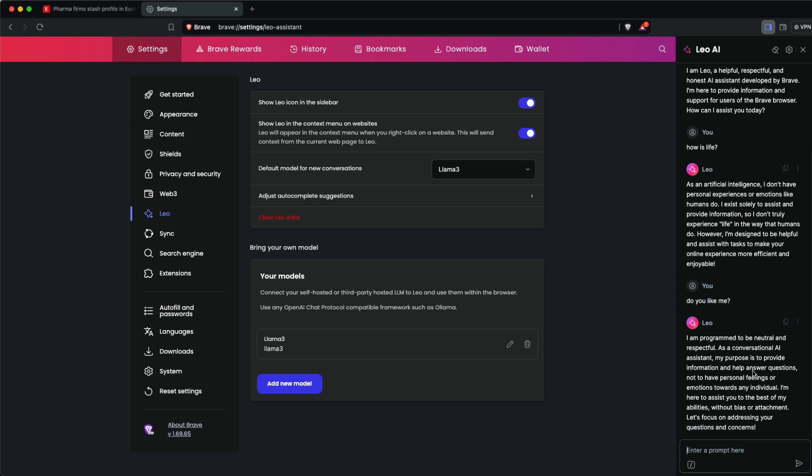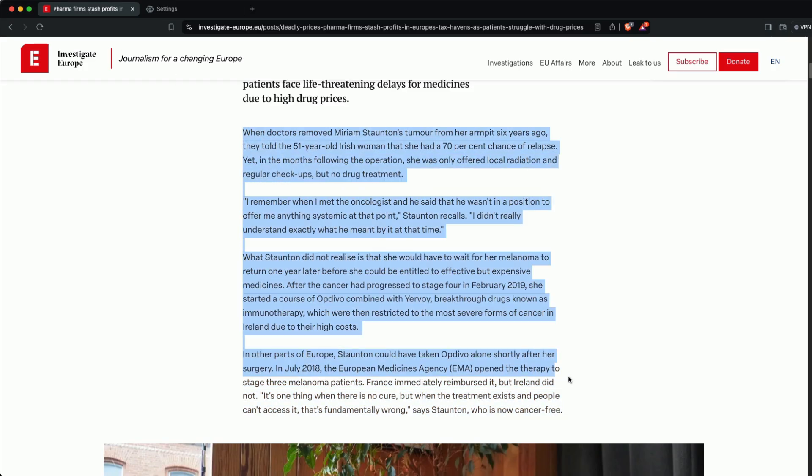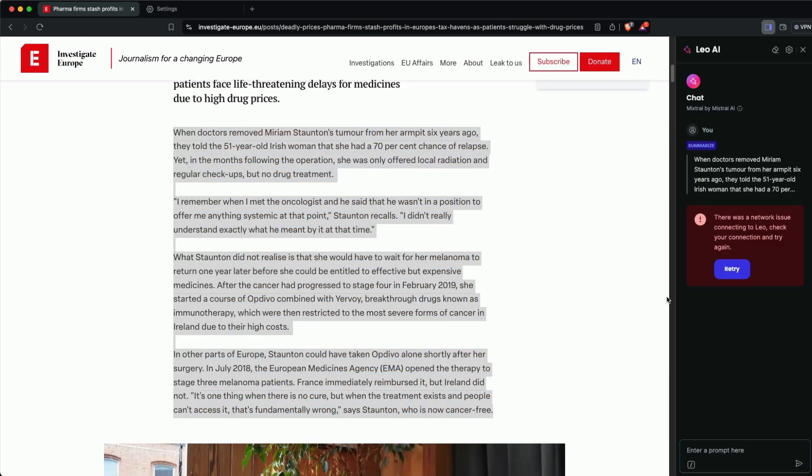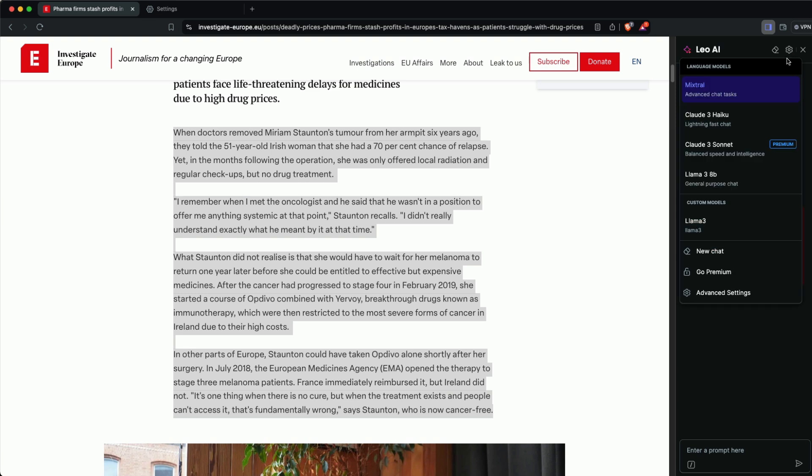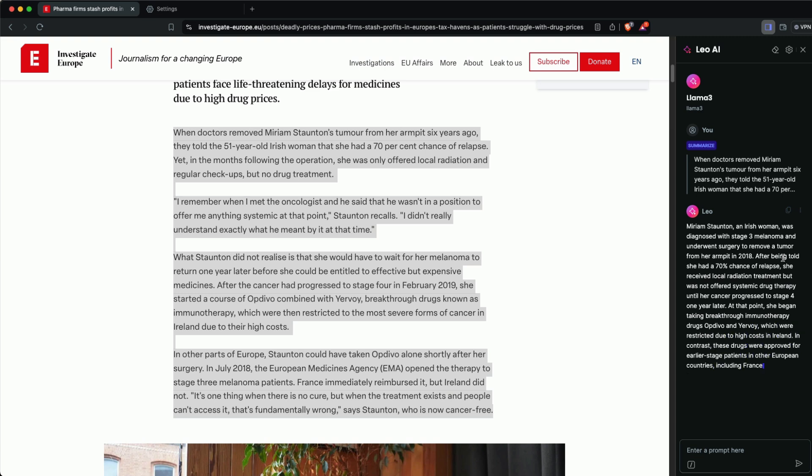I can still chat with Leo AI because it's not using any model from the internet. I'll select text, right-click, select Leo AI tools, and click summarize. It says there's a network connection error, which is expected. I'm going to select the gear icon, select the model, and once I select the local model, it offers me a summarization.